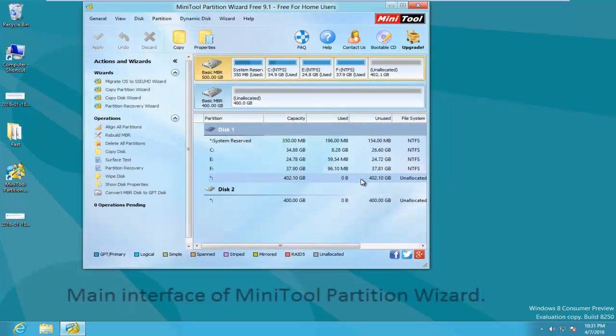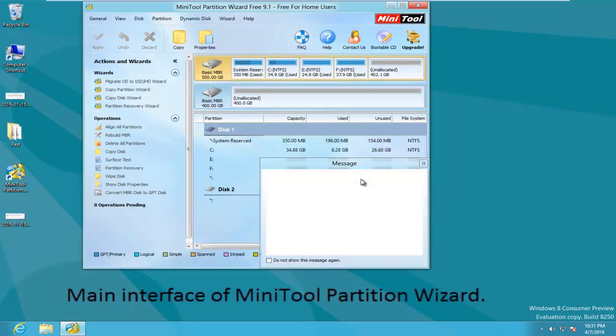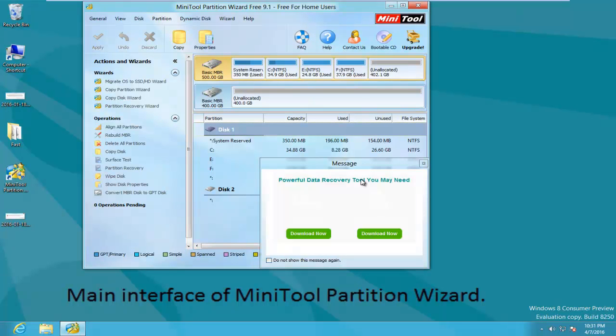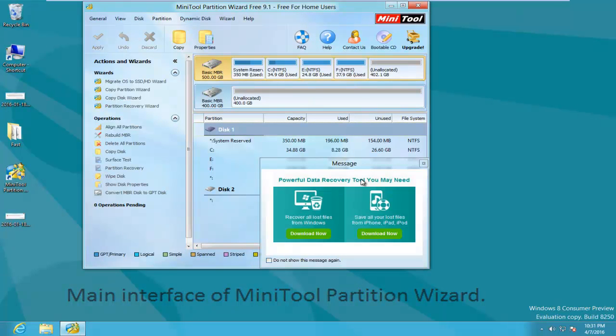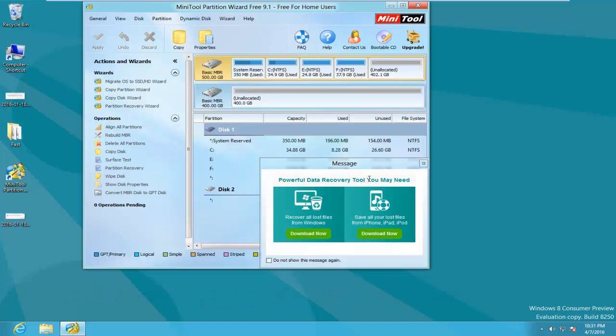We can launch it to get its main interface. In the main window, we can see all disks and some features.